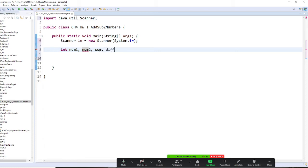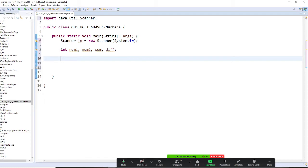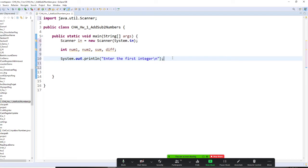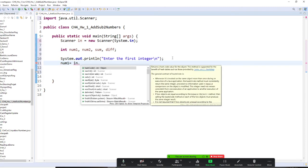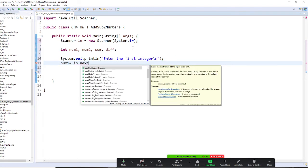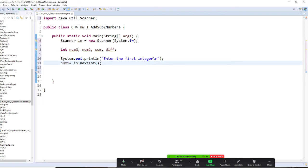`num1`, `num2`, `sum`, and `diff`. The values for `num1` and `num2` come from the user, so I have to use the Scanner. But before I can read input, I have to prompt the user — give them a direction. We call this an input prompt. So we say: 'Enter the first integer.' Then `num1 = in.nextInt()`. You have to use `nextInt()` because the input is an integer.